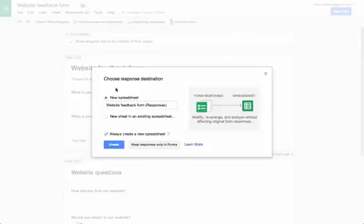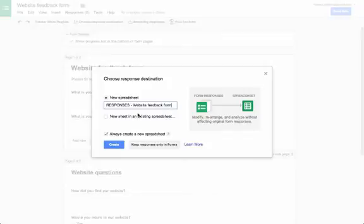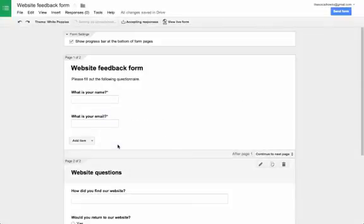You'll have to create a new spreadsheet where Google will display all the results. I like to clearly name this with all caps in the beginning so I don't confuse the results with the actual form.